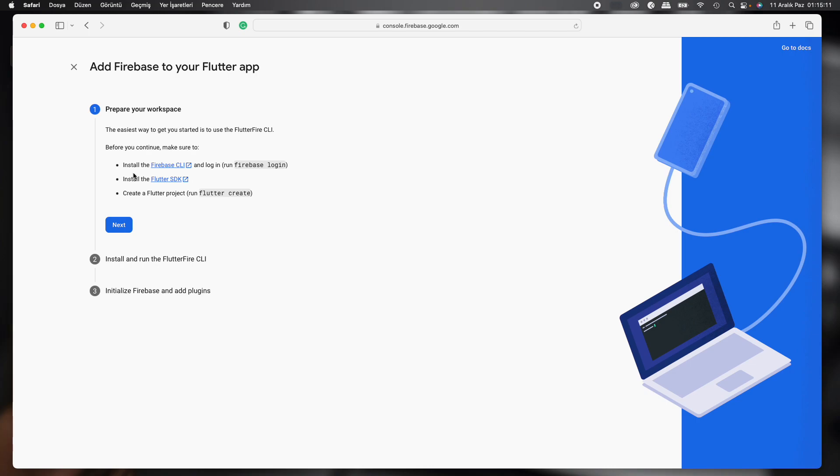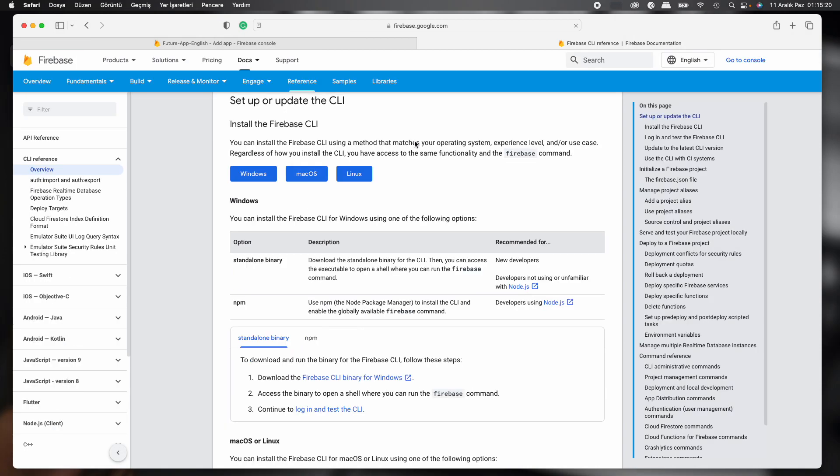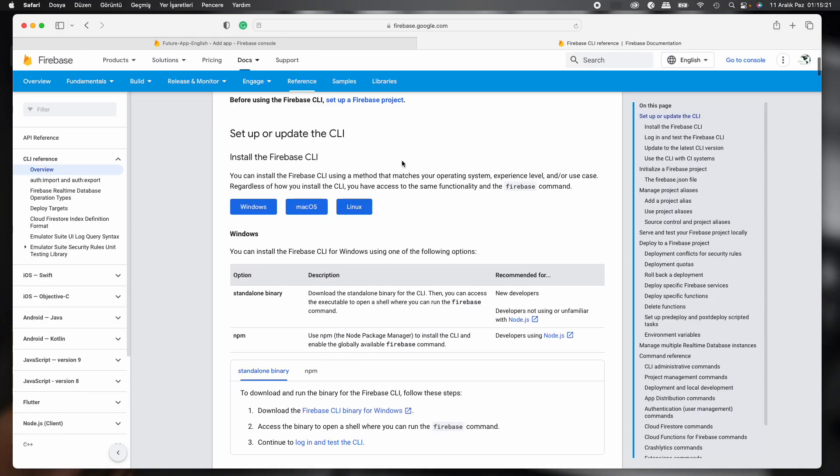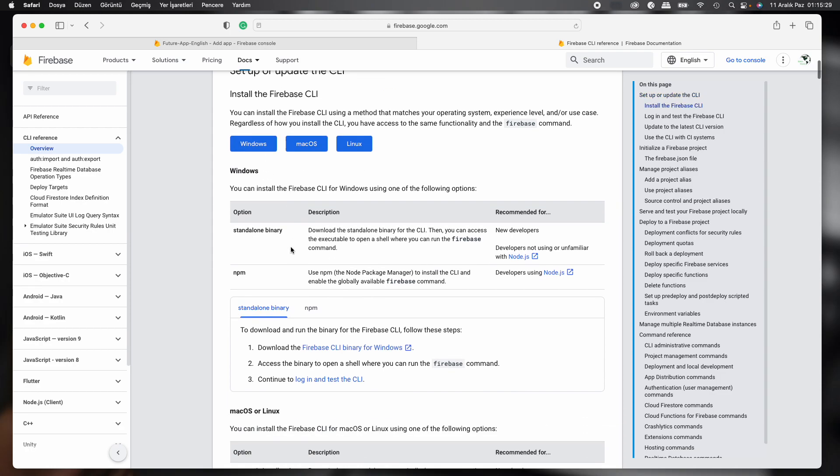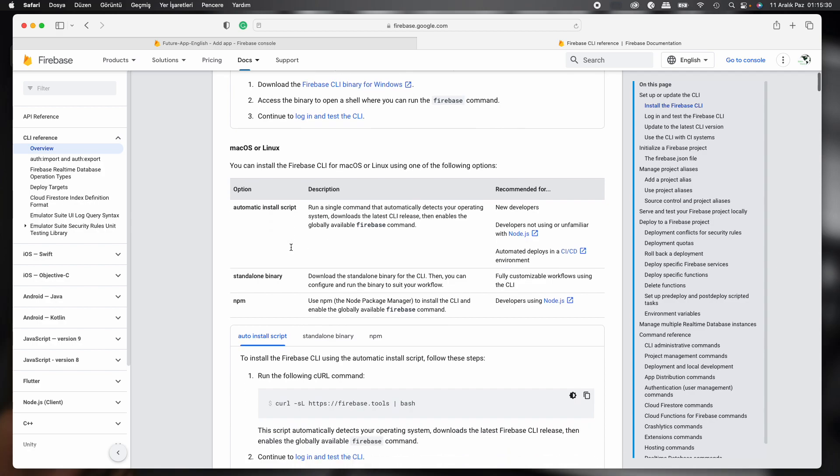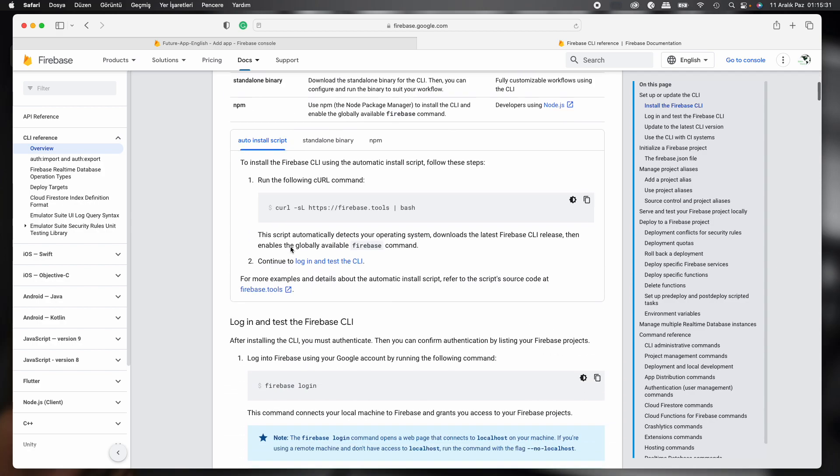First, we should install Firebase CLI. What is Firebase CLI? We look in some documents. I'm using MacOS platform for now, but you can select any desktop platform. And then we can see some commands for terminal. Just copy it.